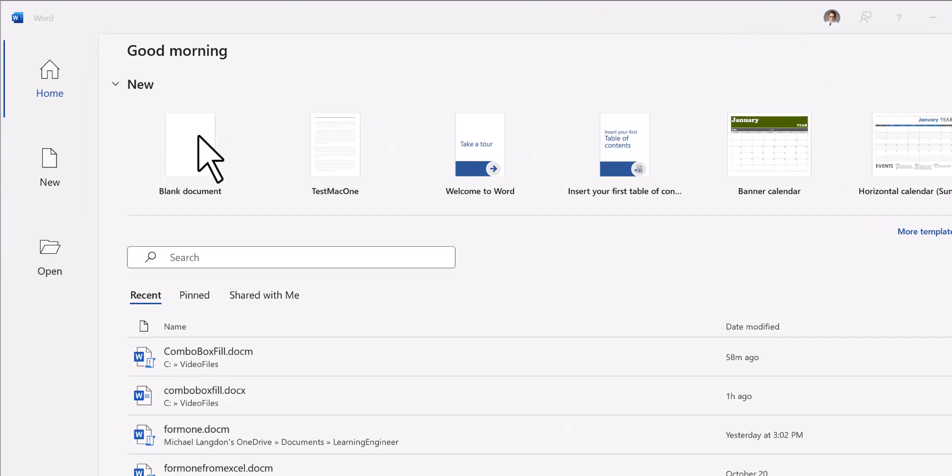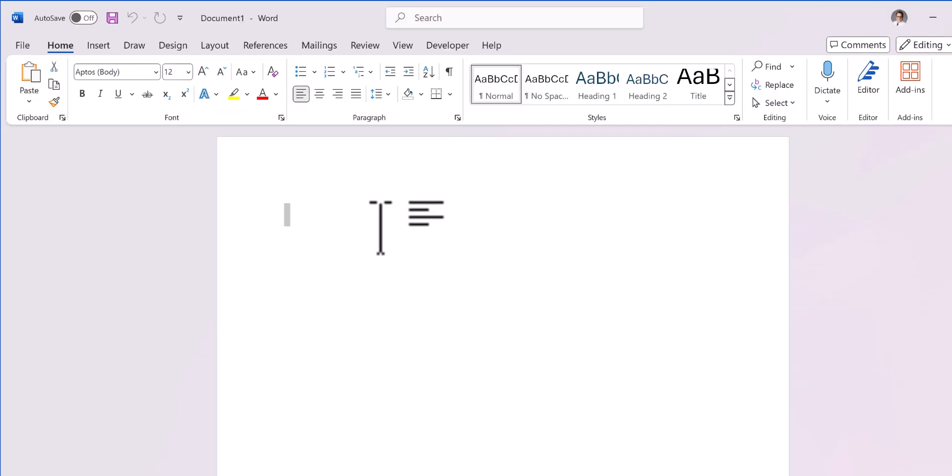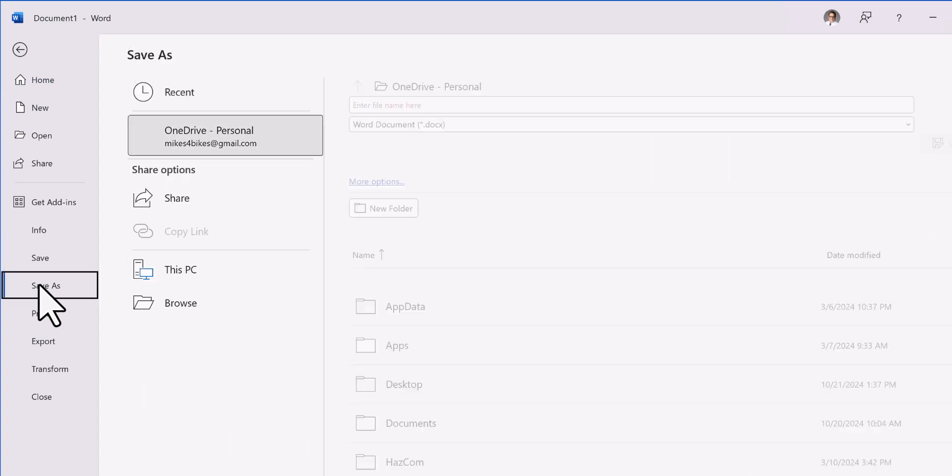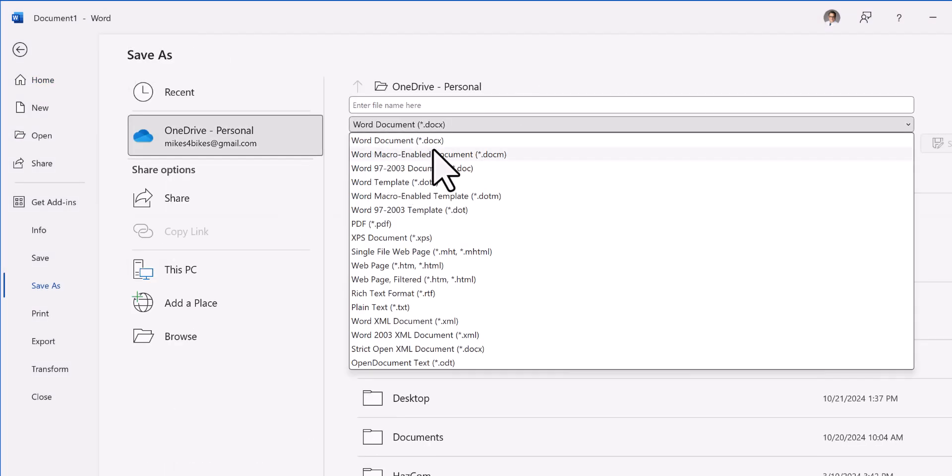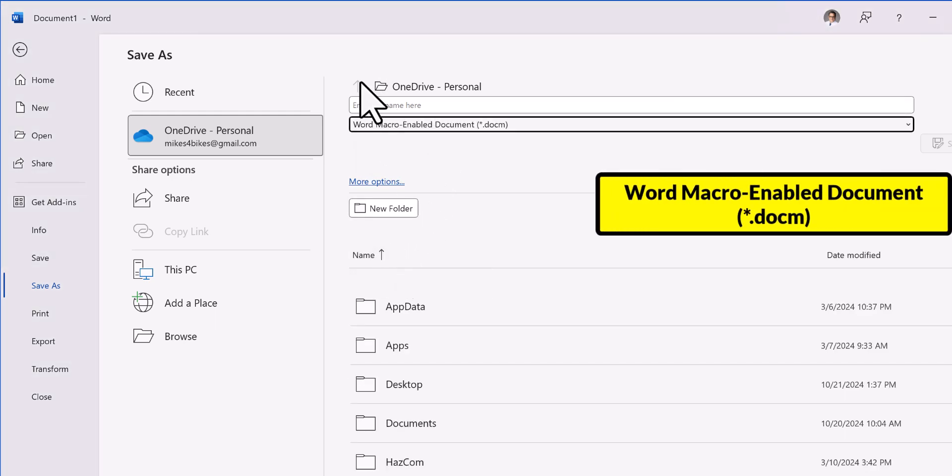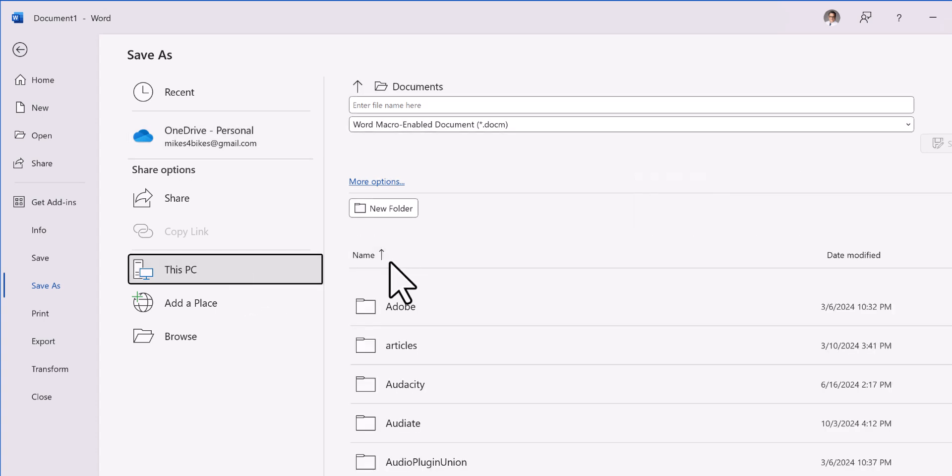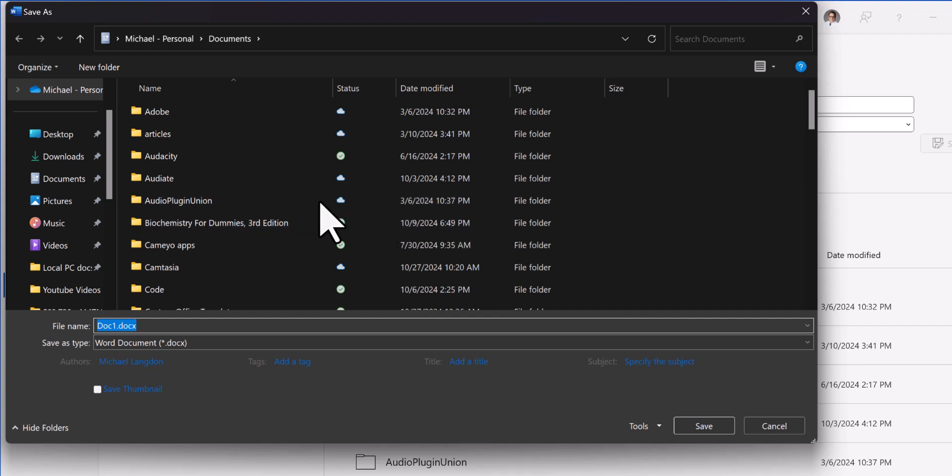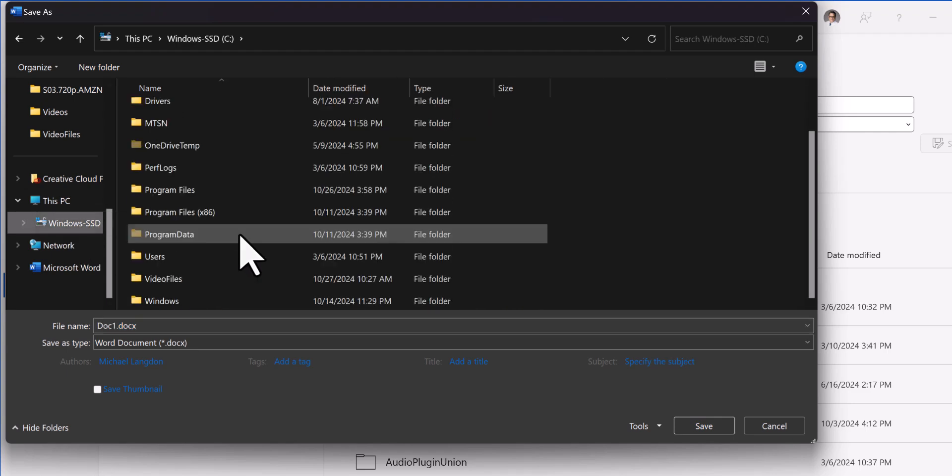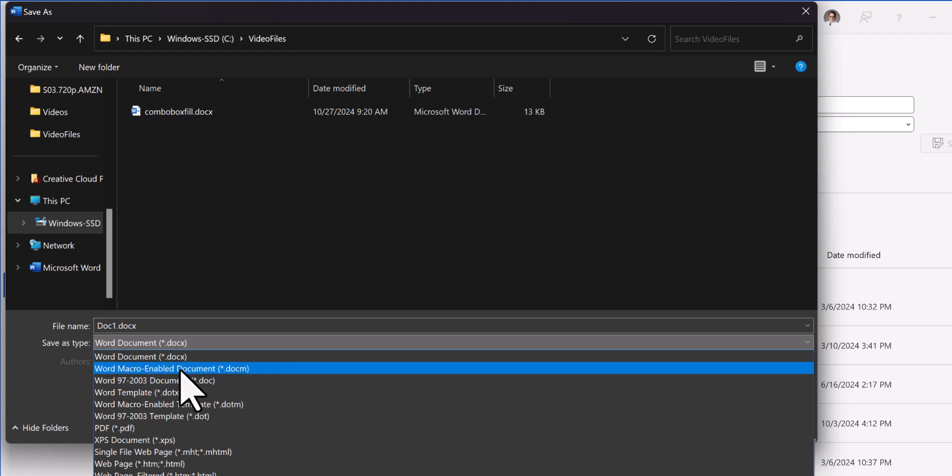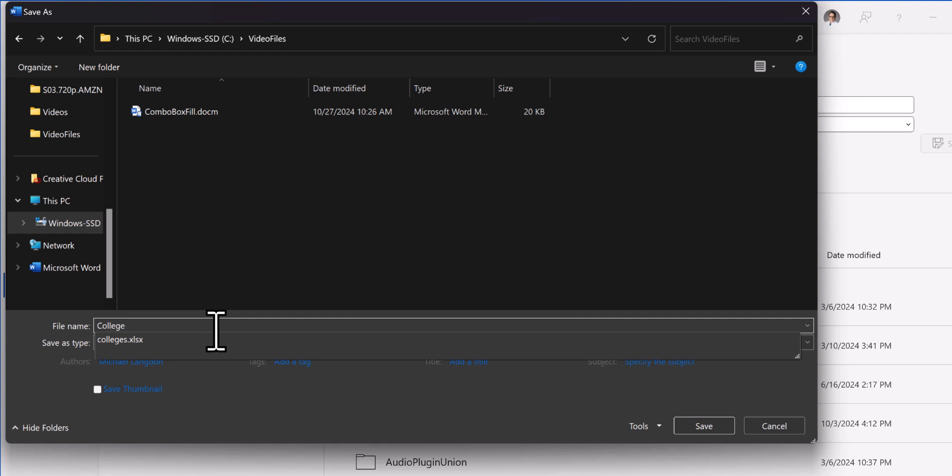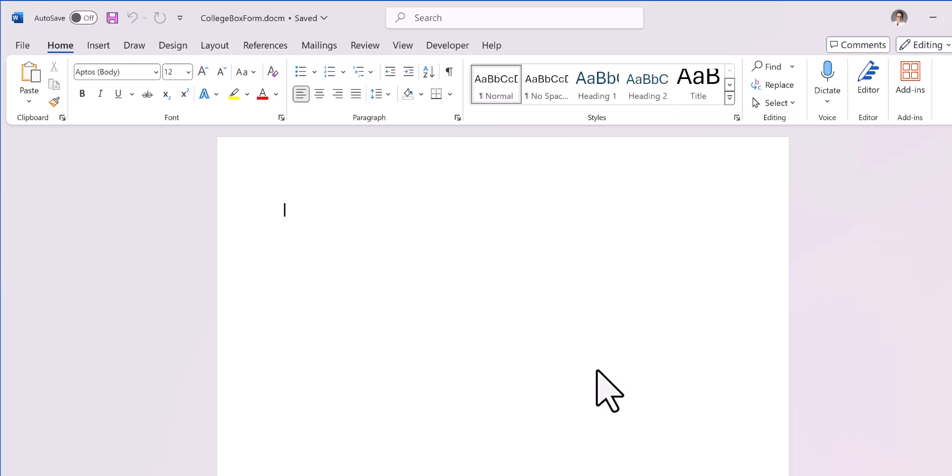So the first thing we're going to do is we need a blank document. So I'm just going to double click on this. And then the first things we need to do is save this as a Word macro enabled document. I have a special folder on my C drive that I save everything to because it just makes it easier. So we're going to name this college box form and save it.